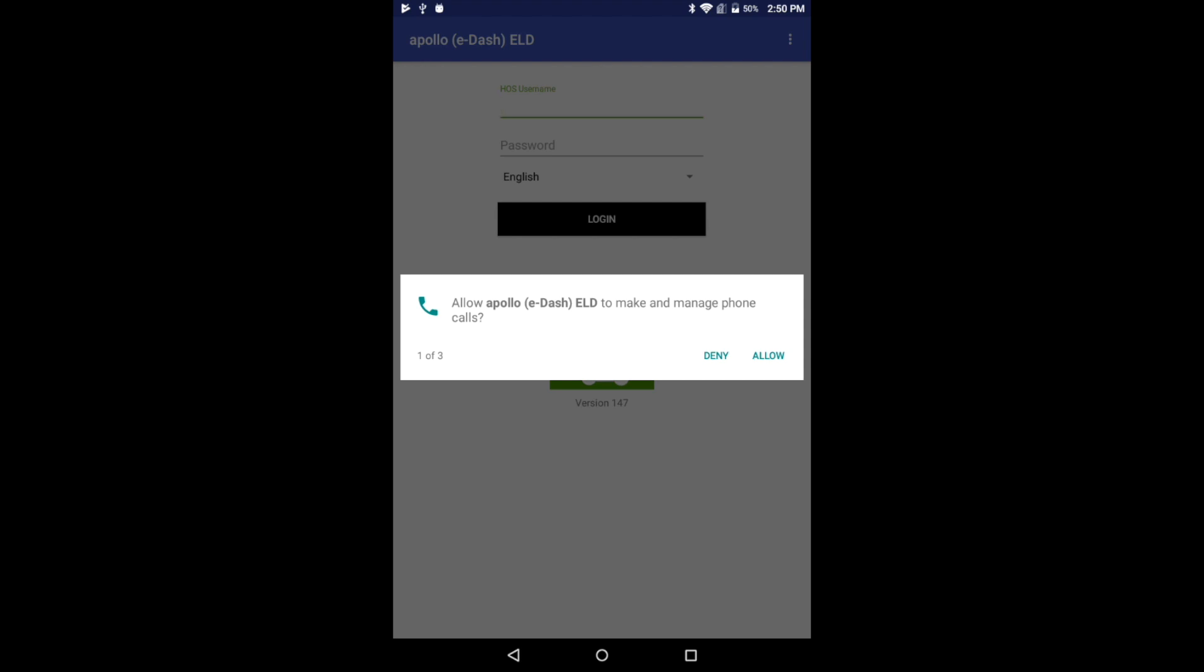Apollo ELD is the most easy to use, driver friendly, and affordable ELD solution available in the market.